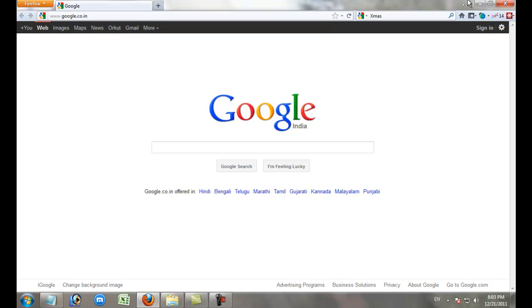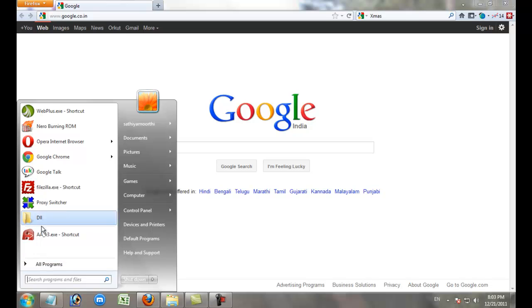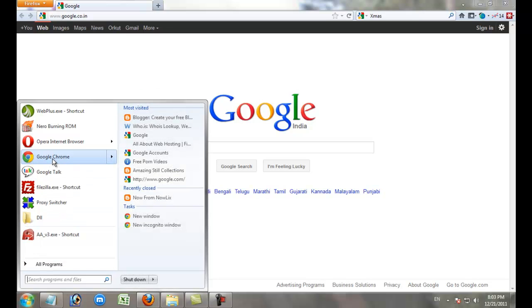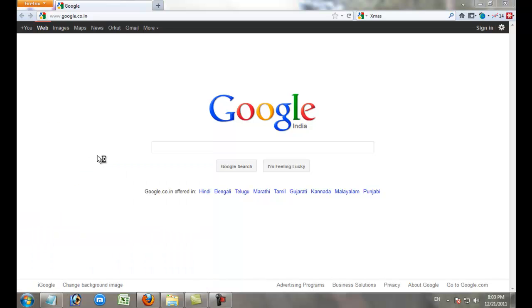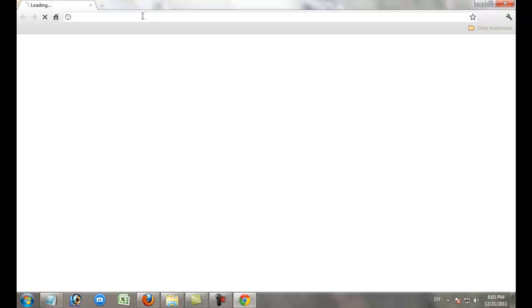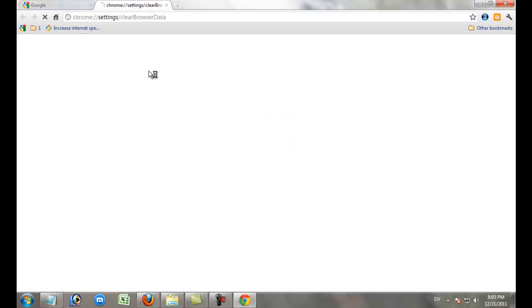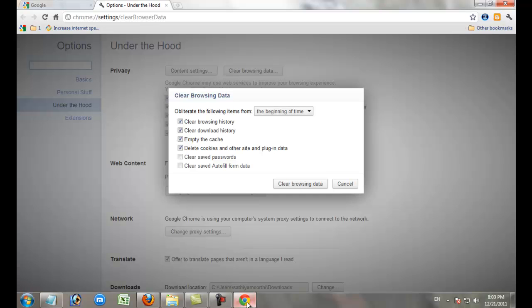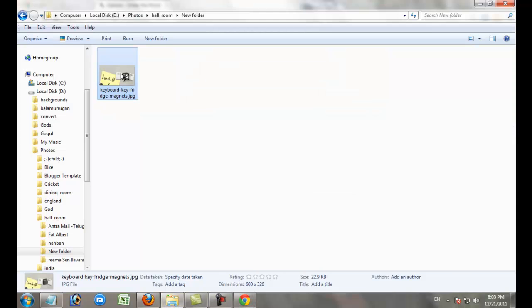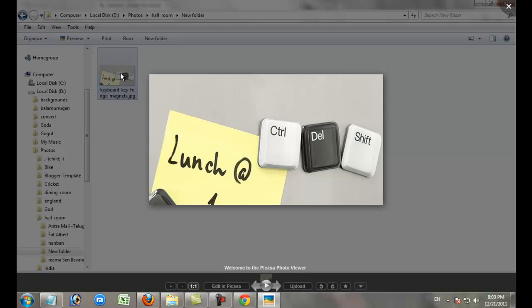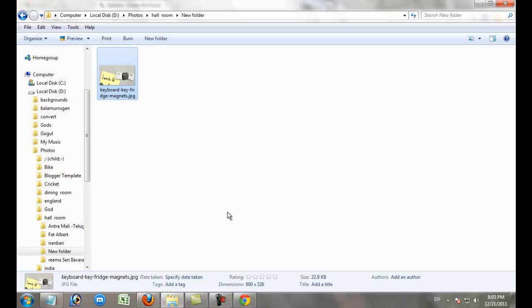If you use Google Chrome, just click on Google Chrome. Click Ctrl+Shift+Delete. The same method can also be used for Google Chrome.